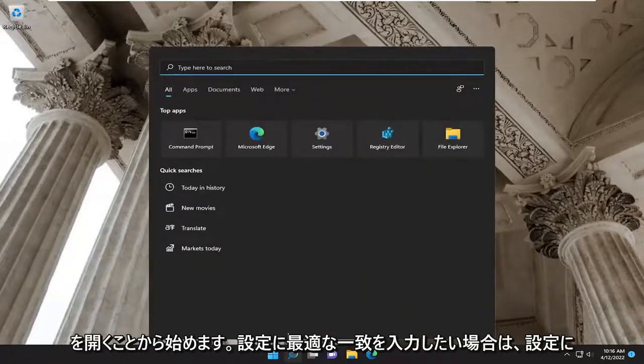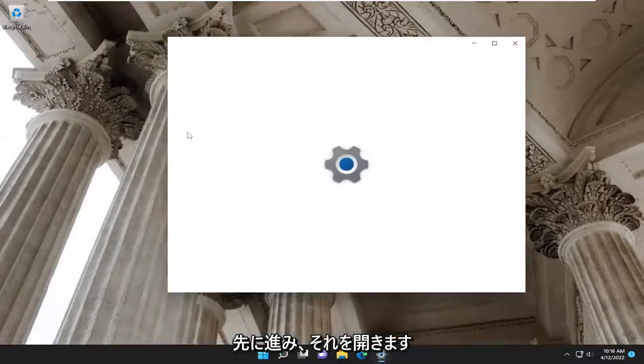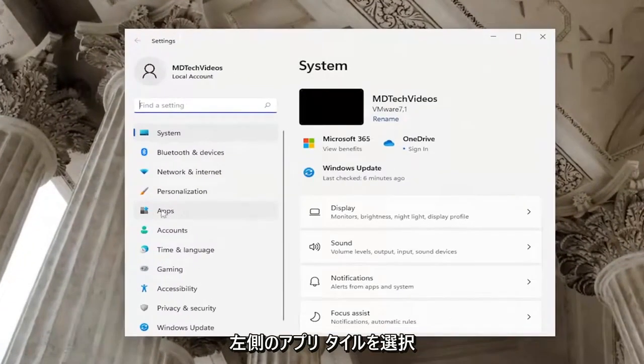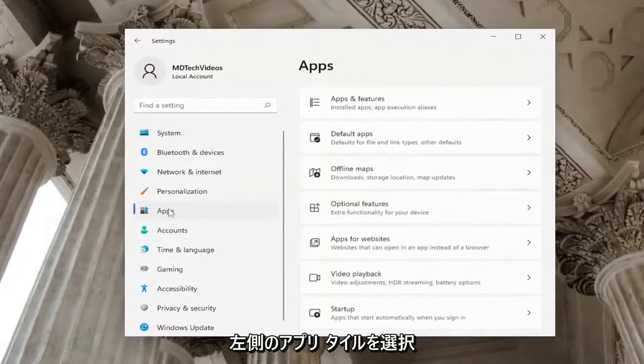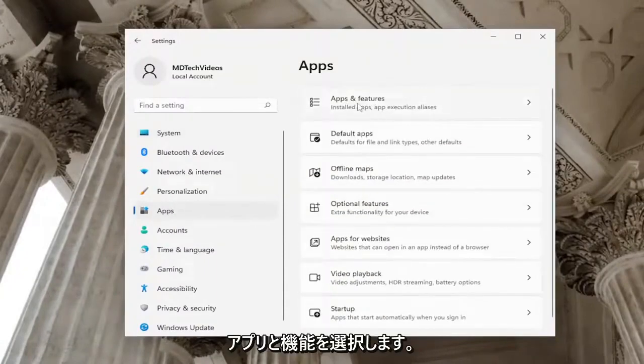Type in settings. Best match should come back with settings. Go ahead and open that up. Select the apps tile on the left side, and then on the right side, select apps and features.